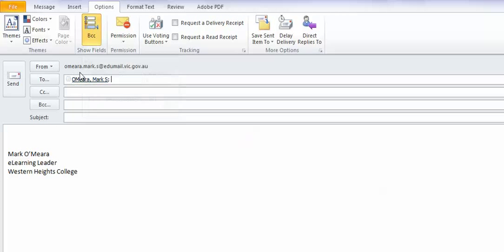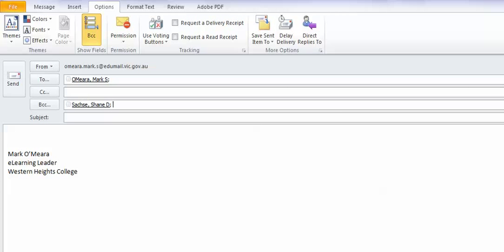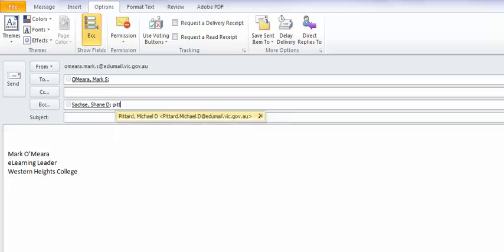So, I'm sending it from myself and to myself. I'm including the people who I want to send it to. So, I'm going to include Shane and I'm going to include Michael.